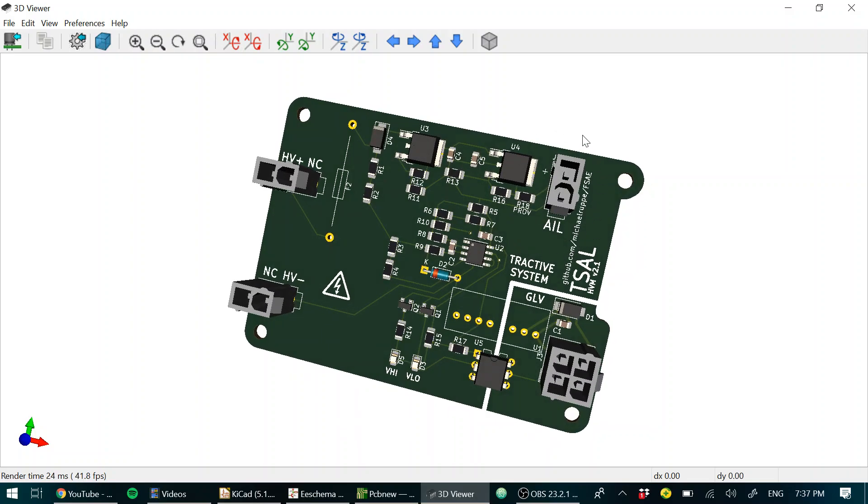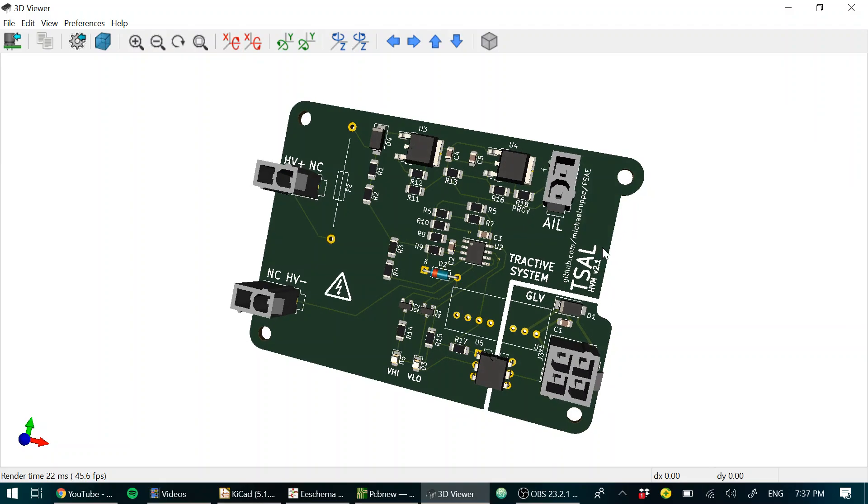We also have the accumulator indicator light output here. That's a lamp that's driven directly by the voltage on the tractive system that's local to the accumulator. The point is that if you pull the accumulator out of the car and the AIRs are welded shut—it's happened before—then you have a lamp on the accumulator to tell you that there is dangerous voltage present.